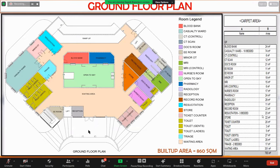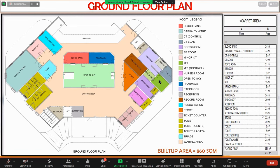This is the ground floor plan. This is the main entrance, after which the patient goes through the triage and casualty ward area. Outpatient services are mostly on this side. This is the pharmacy and blood bank. A ramp is provided on the back side, along with two lifts.